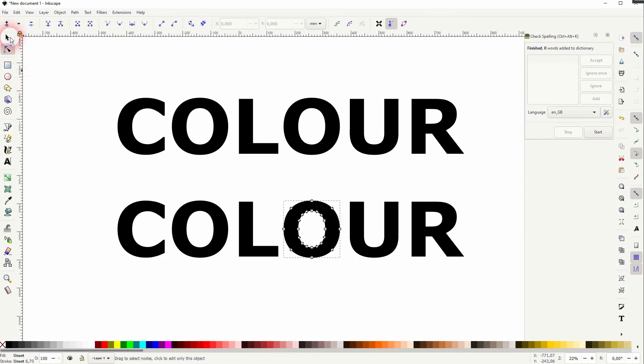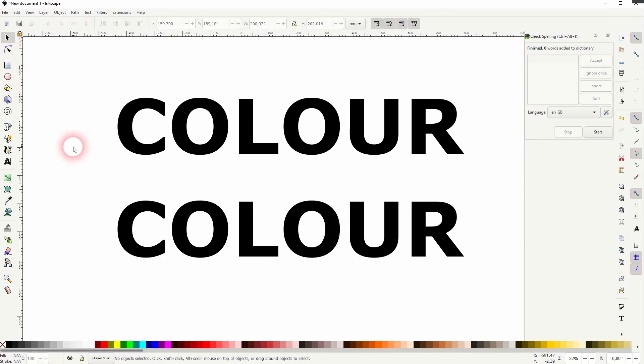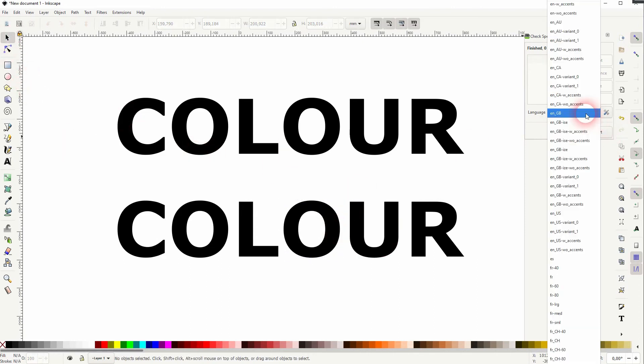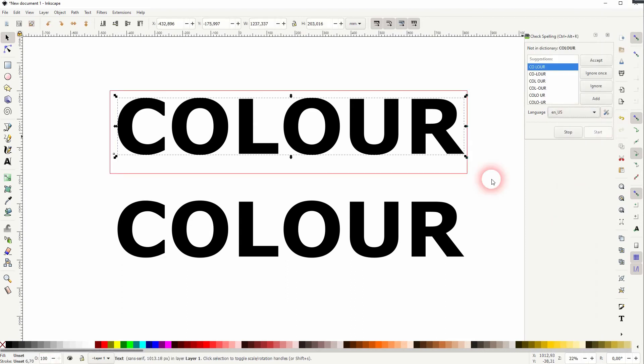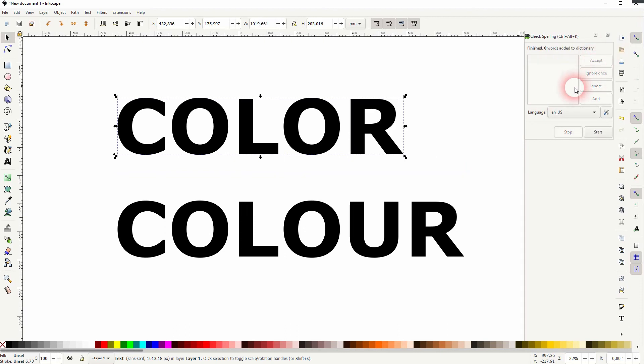Let me switch it to English US again. And you can see only the first one is detected because the second one is not a text anymore. It's an object and therefore the Check spelling doesn't work here. So this is something to consider when you use that tool.